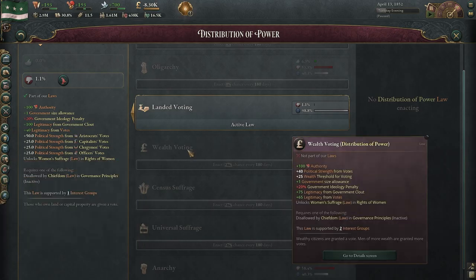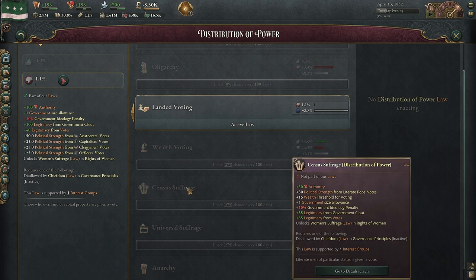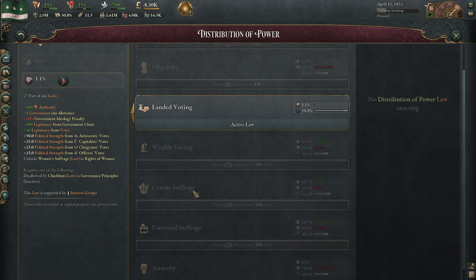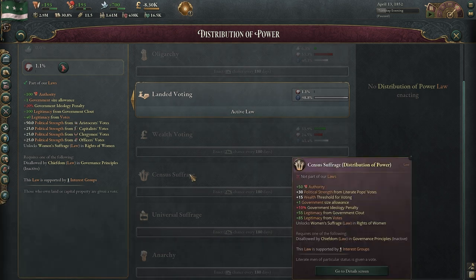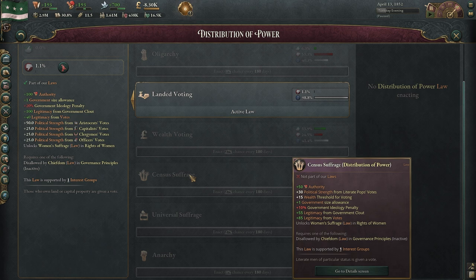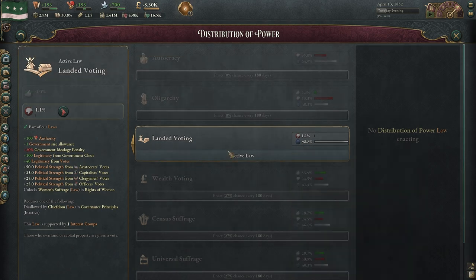As you play, you're going to see that your interest groups in general — I feel like I always start getting revolutions towards census suffrage or universal suffrage. So I feel the game is kind of gearing you always towards these, especially once you start getting into voting. Let me know down in the comments below if you guys agree. By the end of the game I'm usually into census suffrage or universal suffrage, even though I would like to probably stick around wealth voting or maybe even go back to oligarchy.